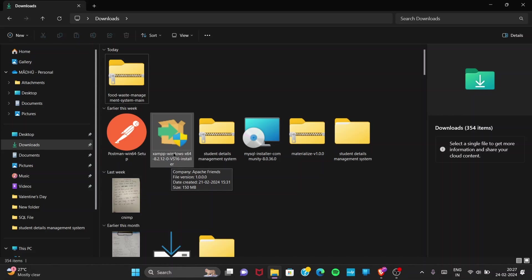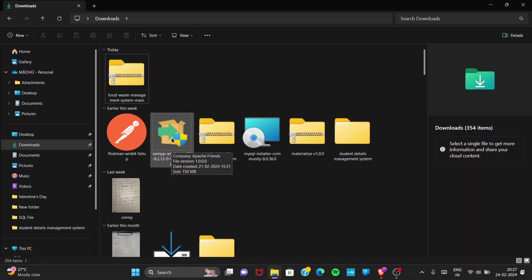After downloading, you can follow simple steps — it is as simple as installing other software. Just follow the steps the installer provides and install XAMPP.